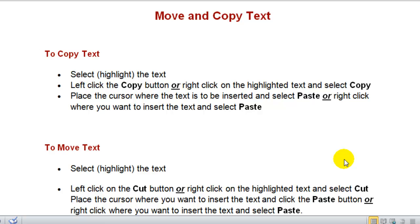In this video I'll be demonstrating how to move or copy text using the cut and paste or copy and paste options in Microsoft Word. Once again, these options are available in most of the Microsoft Office software products as well as other computer software programs.